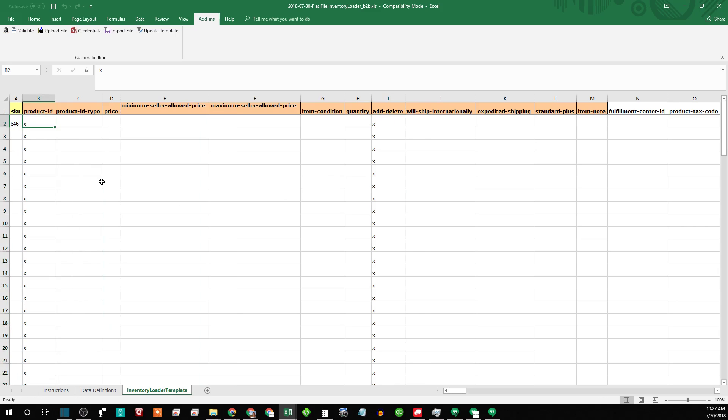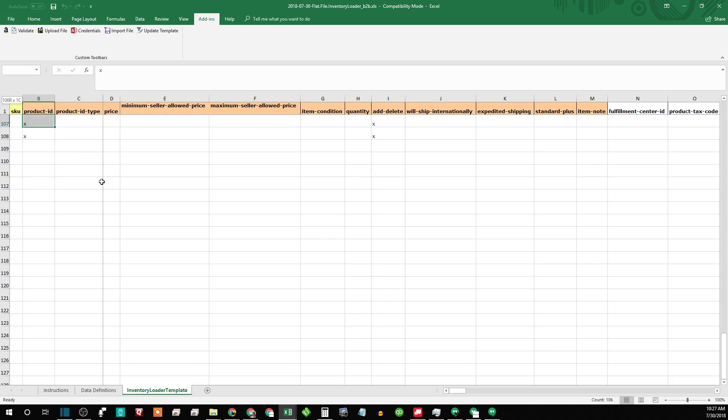And that'll fill them all in for you. Remember to delete these because you don't want these X's for product ID in here. So you'd same thing, shift, page down or arrow key, and then hit the delete key. That'll empty all those out.